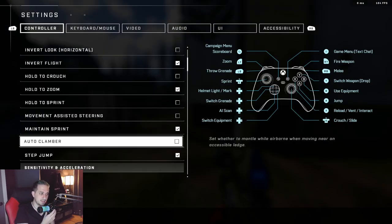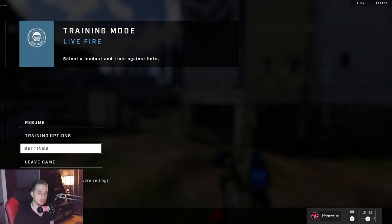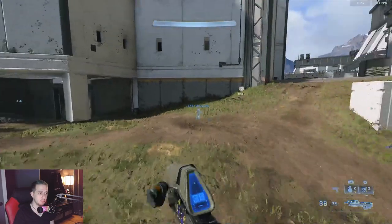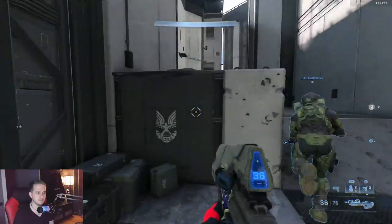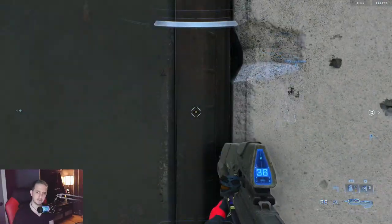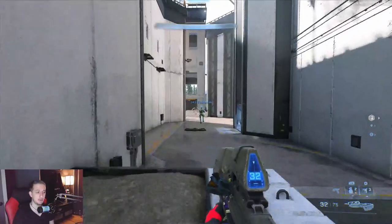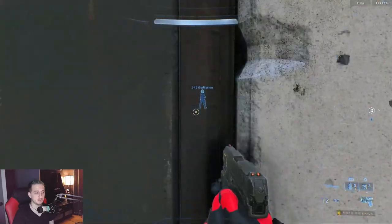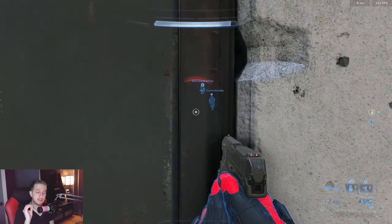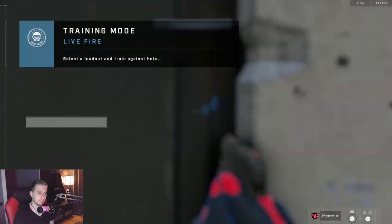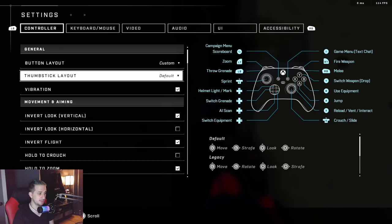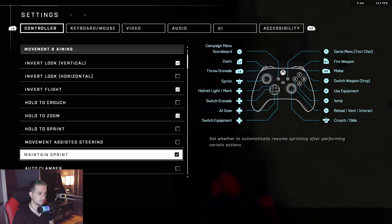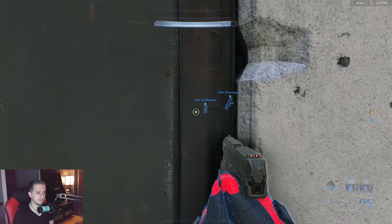Okay, so the next setting I want to take a look at is auto clamber. This is the ability at which you can climb over objects. I have mine turned off. The reason I have mine turned off, let's say for example I need to pop up and get a shot right here on a headshot. If I have auto clamber on, let's just go ahead and enable it and show you guys what I'm talking about here.